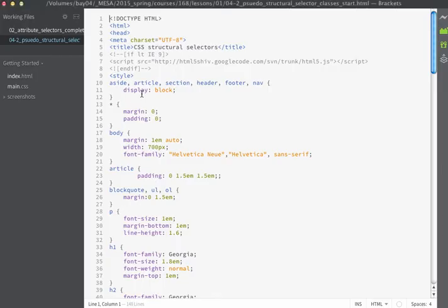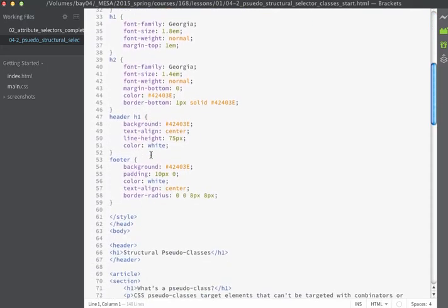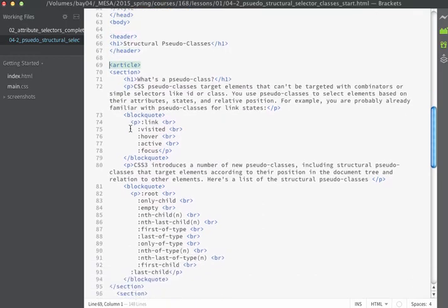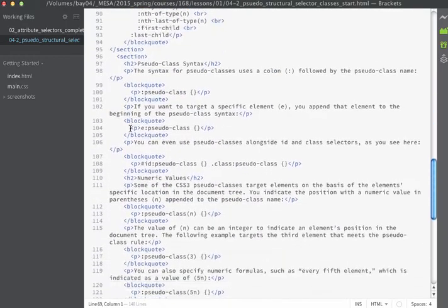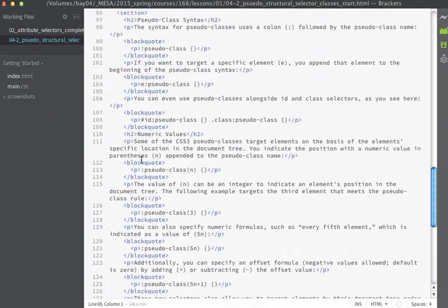The HTML for this page is as follows. I'm using embedded styles with some basic styles we'll look at in a moment. Within the body, I have a header tag that contains an H1, then an article tag that wraps around all of the rest of the content except for the footer at the bottom.